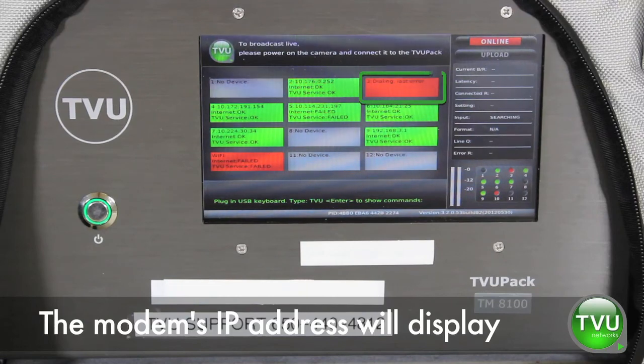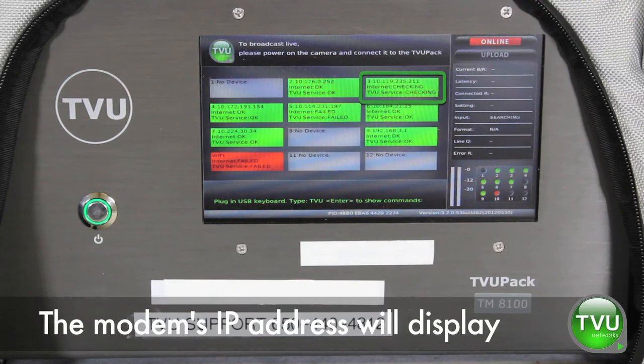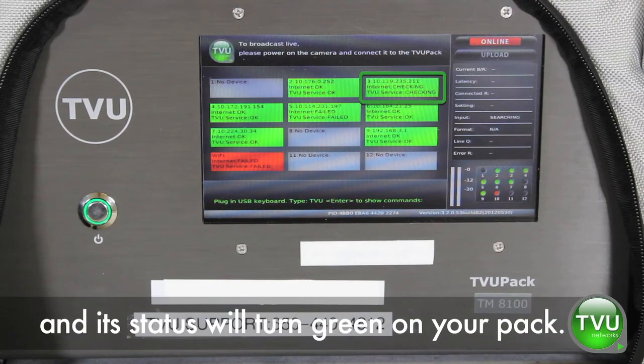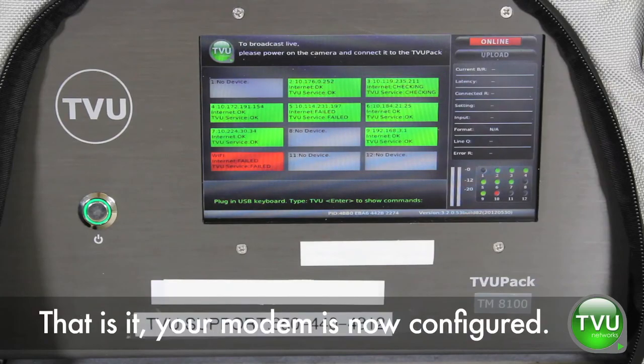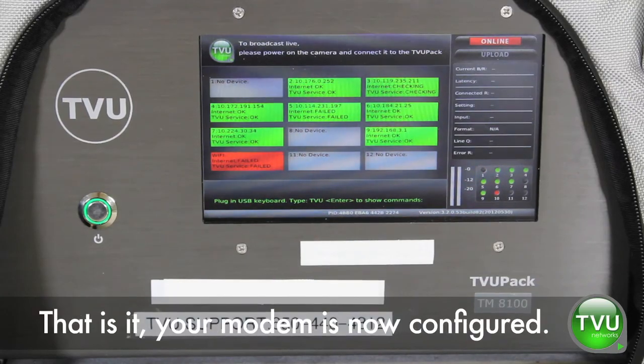The modem's IP address will display and its status will turn green on your pack. That's it. Your modem is now configured.